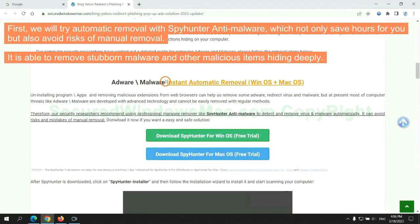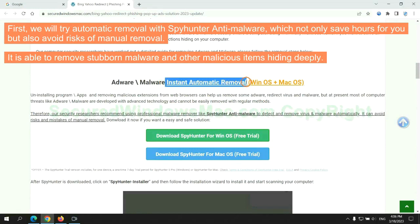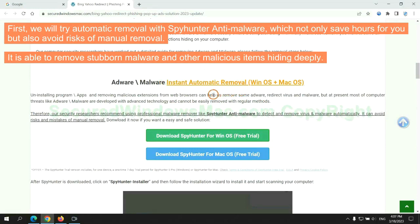First, we will try automatic removal with SpyHunter anti-malware, which not only saves hours for you but also avoids risks of manual removal. It is able to remove stubborn malware and other malicious items hiding deeply.